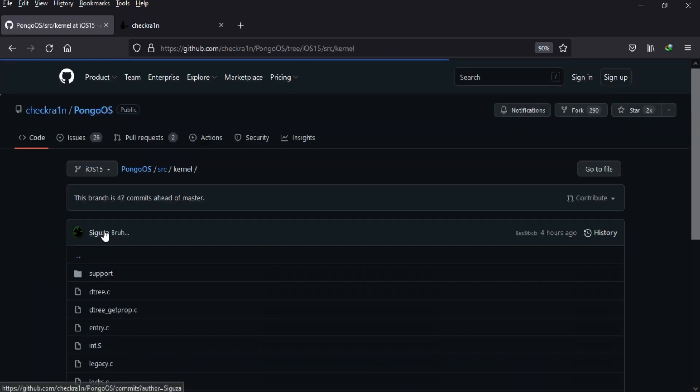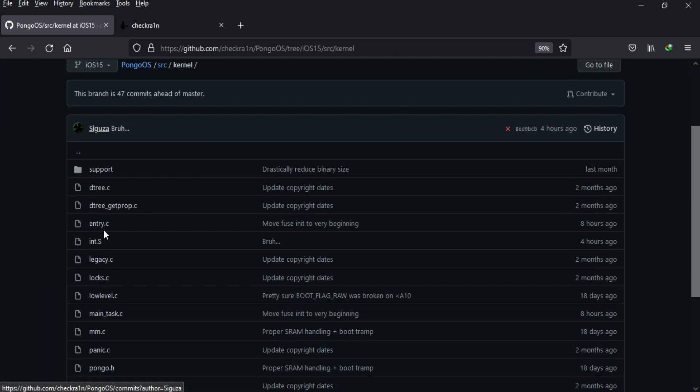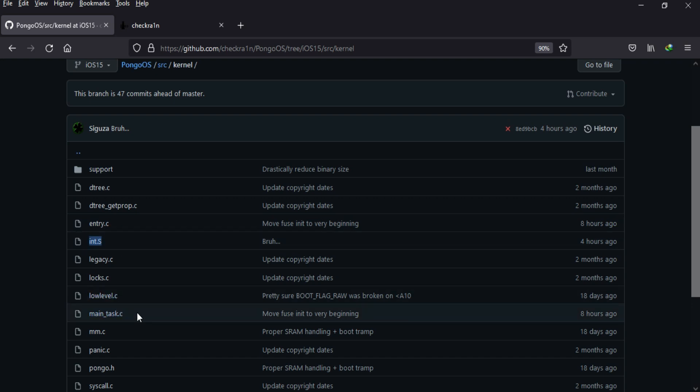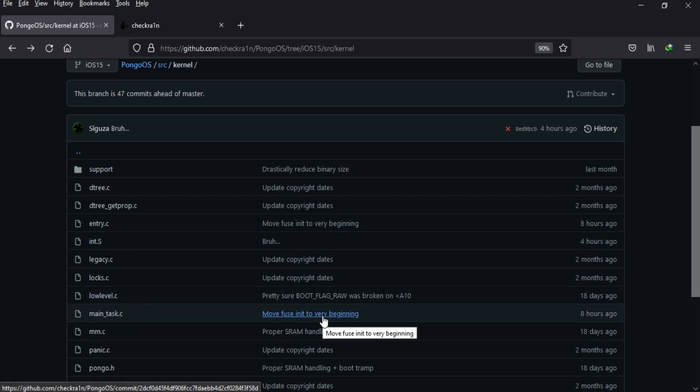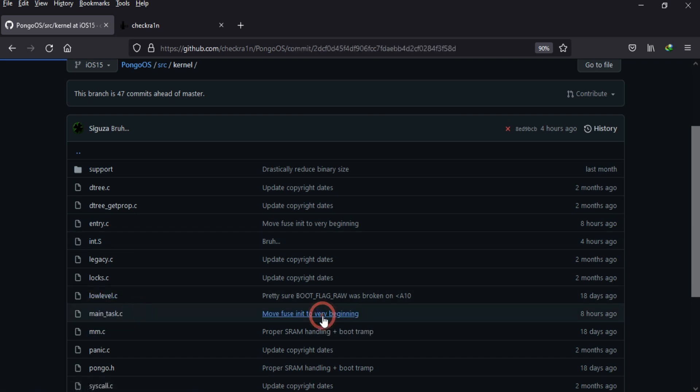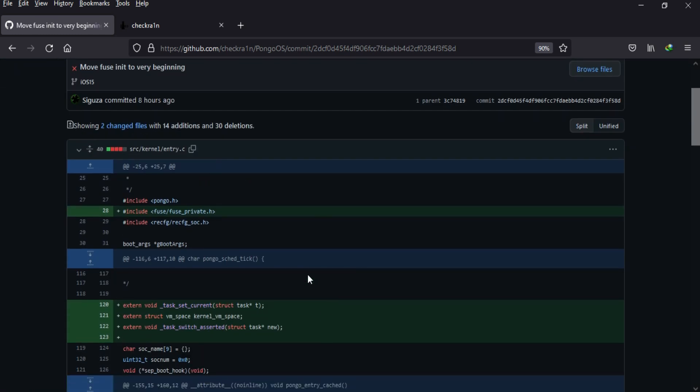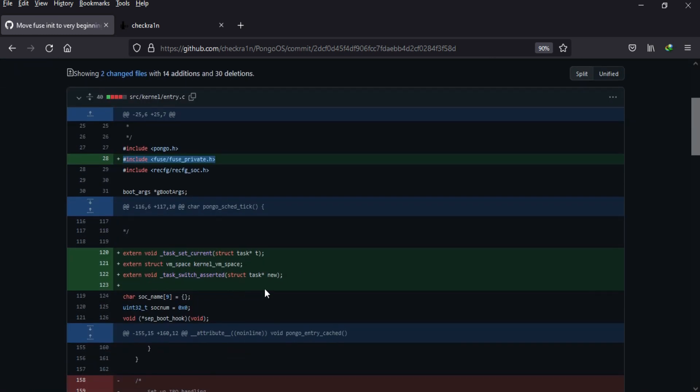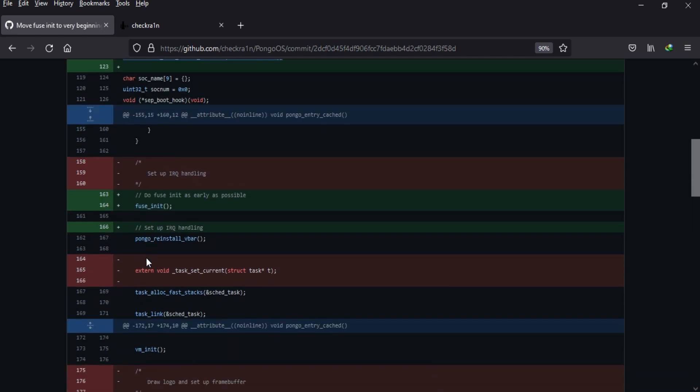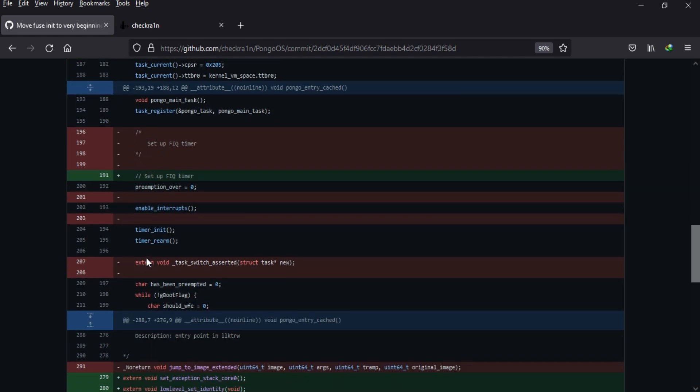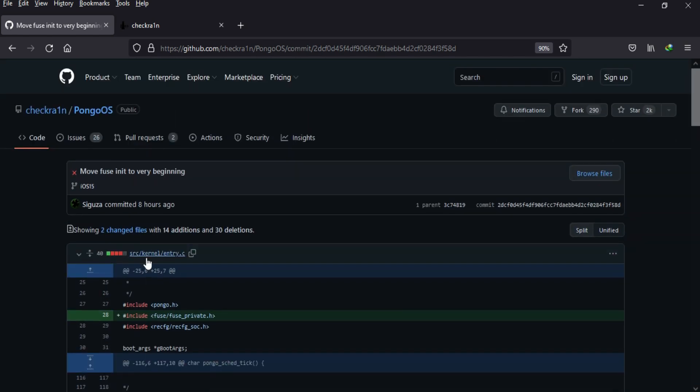So these are some files that is the int.s and main-task.c that have been updated. And also the entry.c file has been changed with a new commit that is 'move fuse int to very beginning' and added a new header file that is the fuse_private.h. So these are all the updated changes till now.